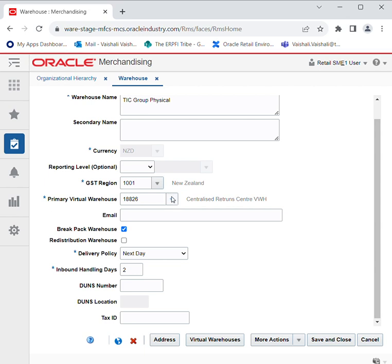You can give the email address of the warehouse. Creating a break pack warehouse means you can select this checkbox to indicate whether the warehouse is capable of distributing less than the supplier case quantity.